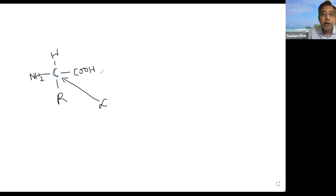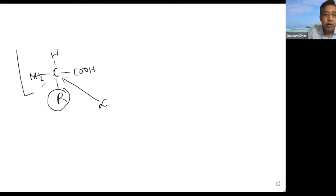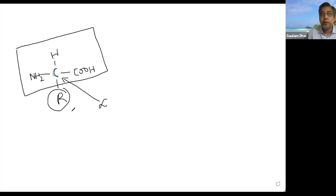The R group can be any alkyl group such as CH3, C2H5 — methyl, ethyl, propyl — or other groups with additional functional groups. The rest of the amino acid structure is constant for all amino acids; only the R group varies. Depending on the R group, you have different types of amino acids with different characteristics.